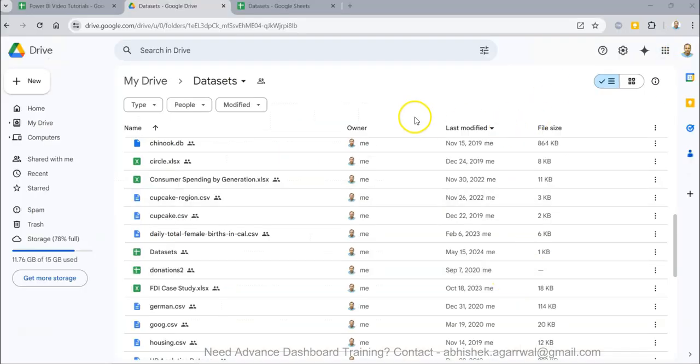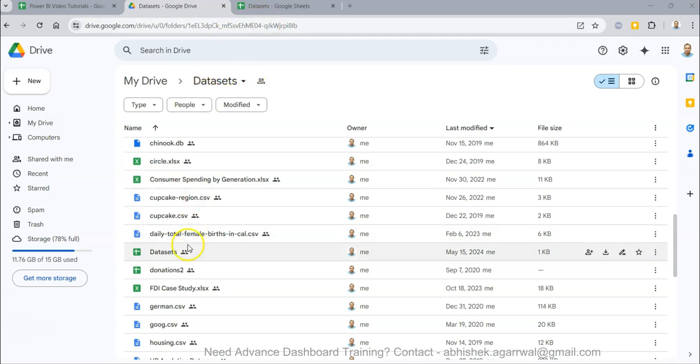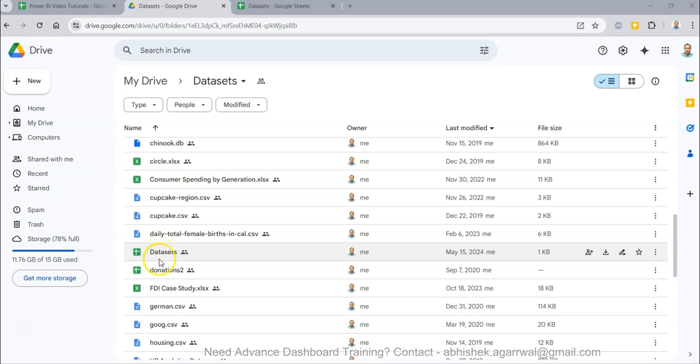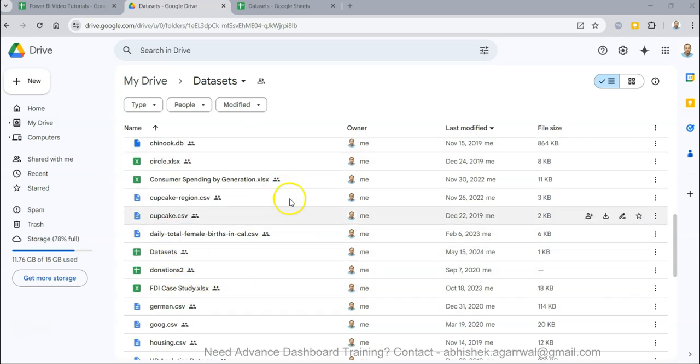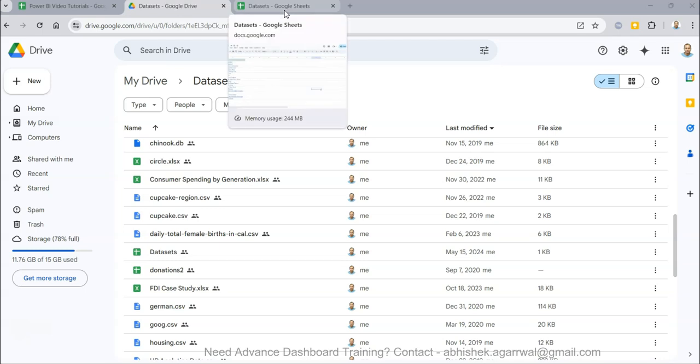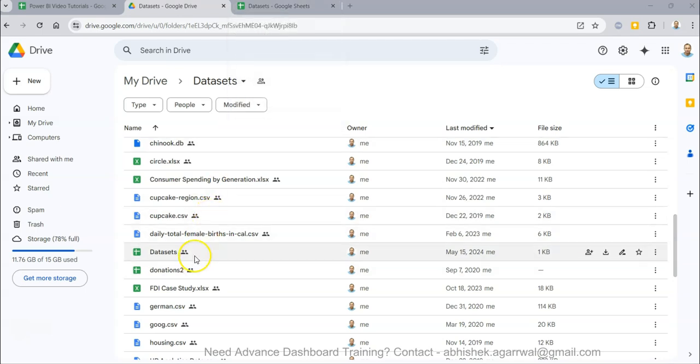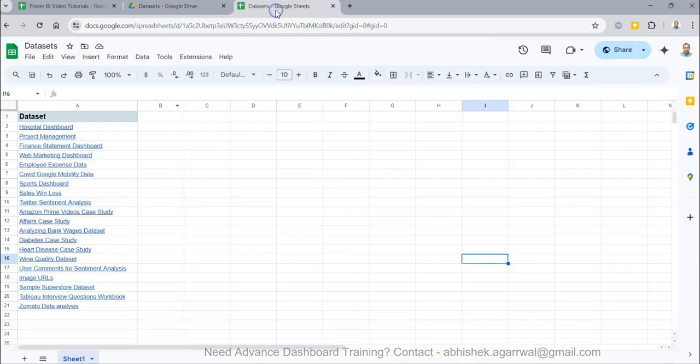The link in the description will bring you to this dataset folder. I'm now maintaining all my datasets in this dataset sheet because of feedback from previous users that finding it directly was becoming very challenging.